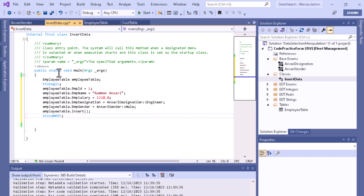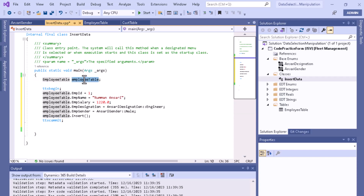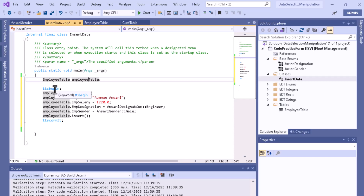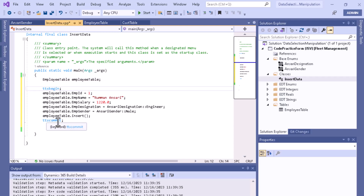As you can see, we have created a buffer for the employee table. To select data you use this type of buffer for a particular table because it contains and holds the type of that particular table. For insert or delete operations you should always use ttsBegin and ttsEnd.